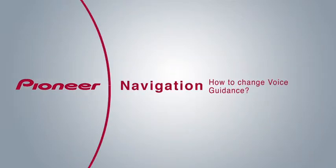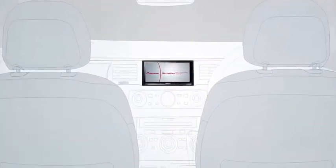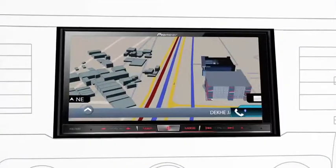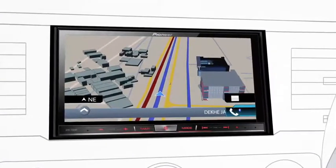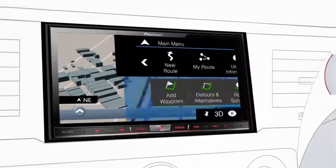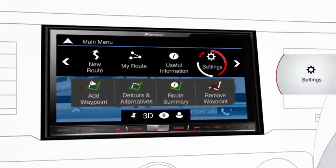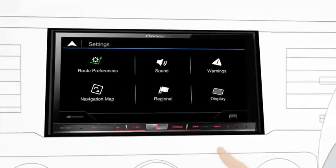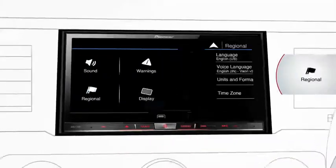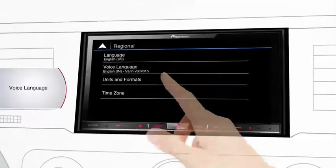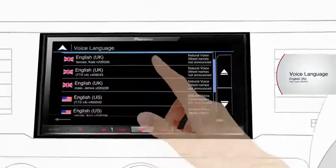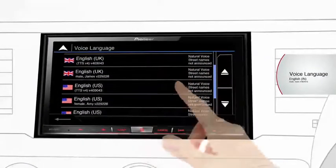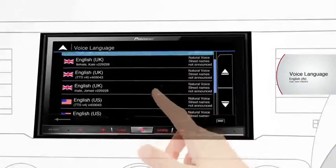How to manage voice guidance: go to the navigation menu by pressing the options tab. From settings, press regional to access language options. Press voice language and select the language for voice guidance as per your preference.